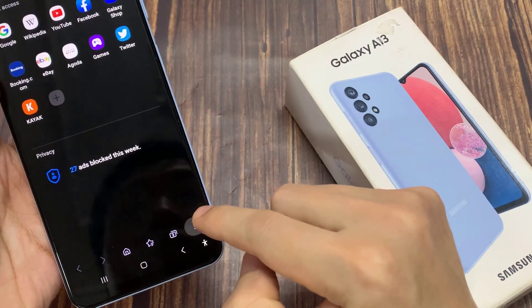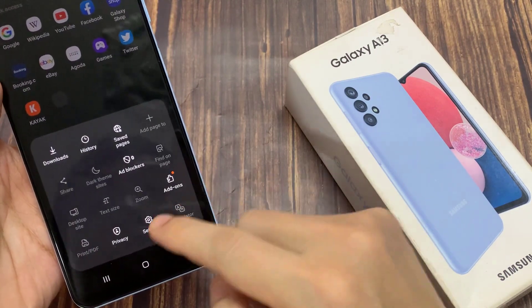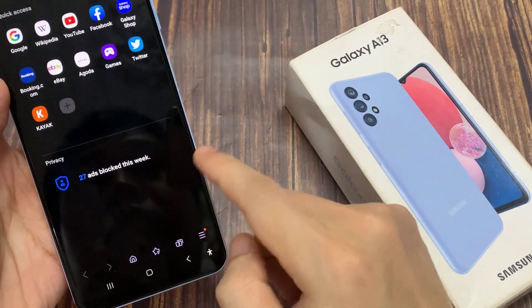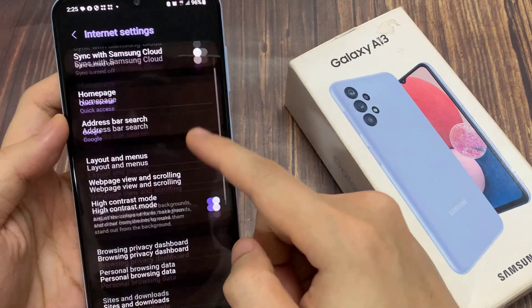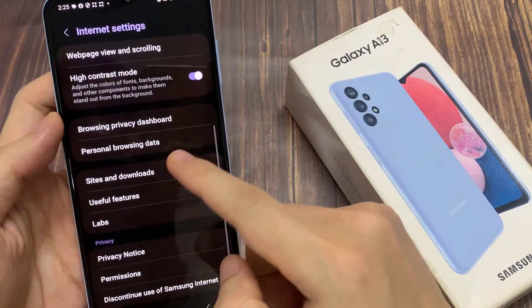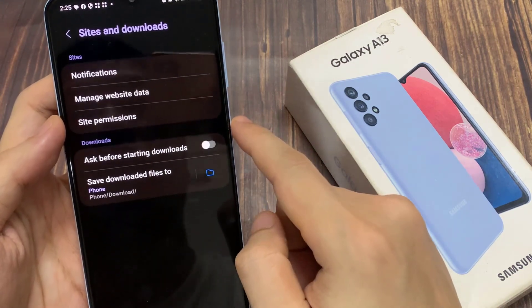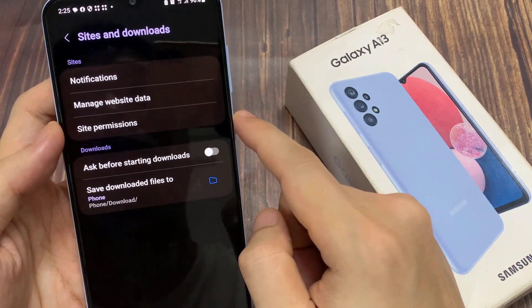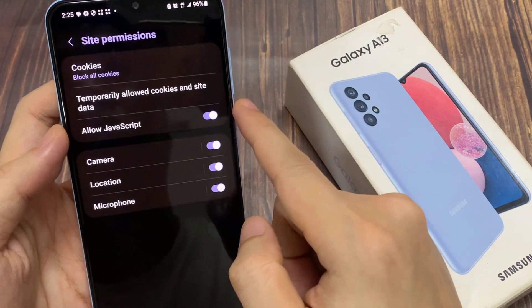In here, tap on the menu key at the bottom. And then, tap on settings. In settings, go down and tap on sites and downloads. Next, tap on sites permission.